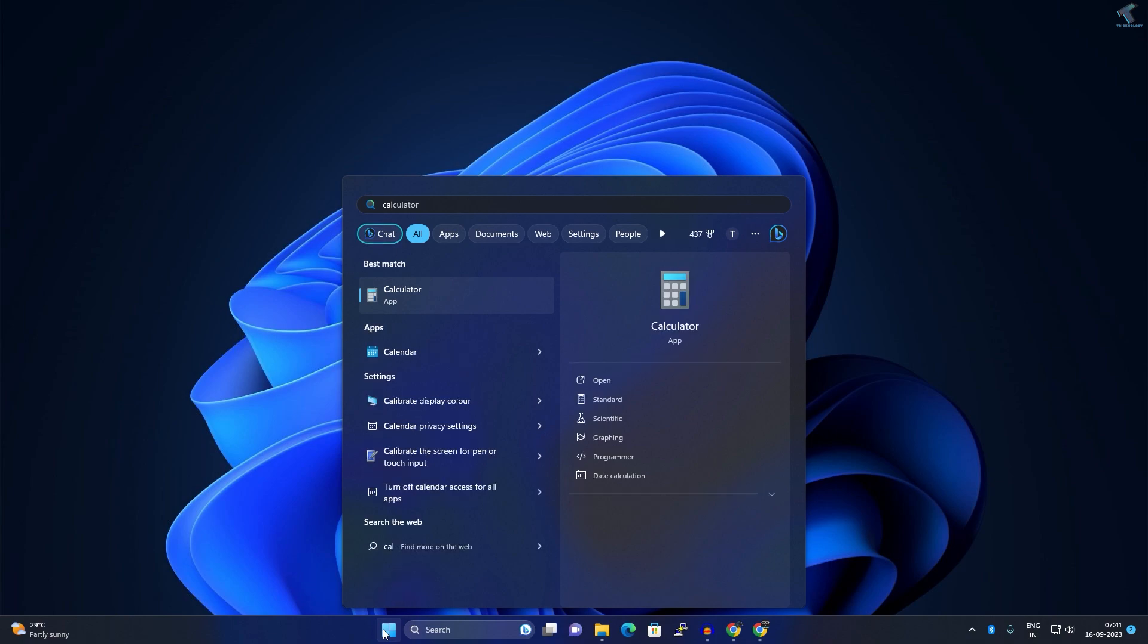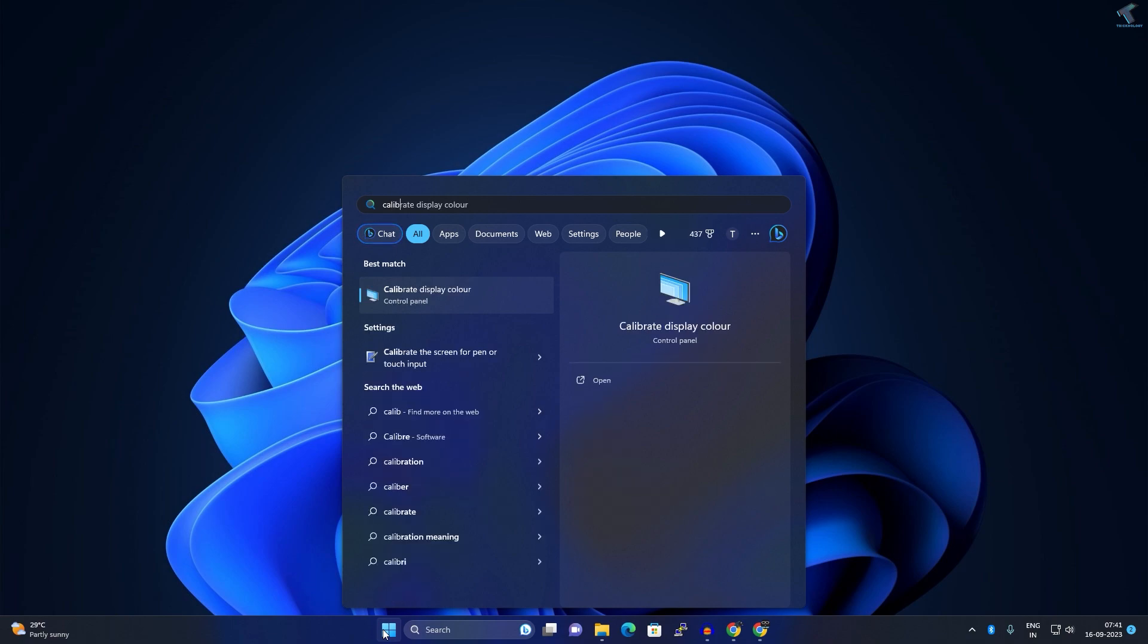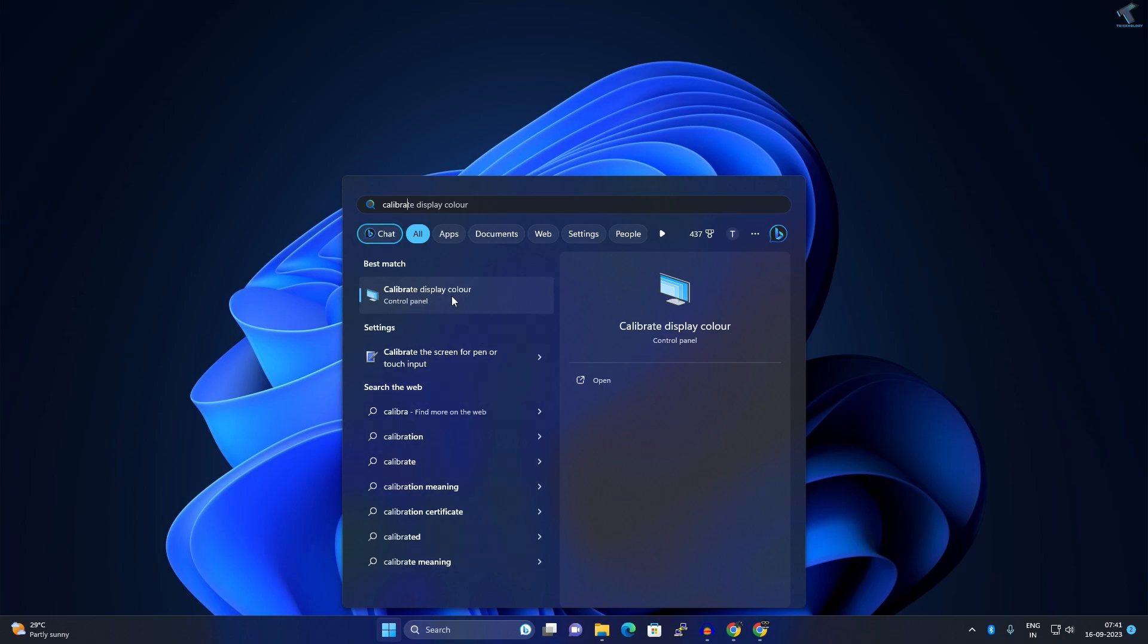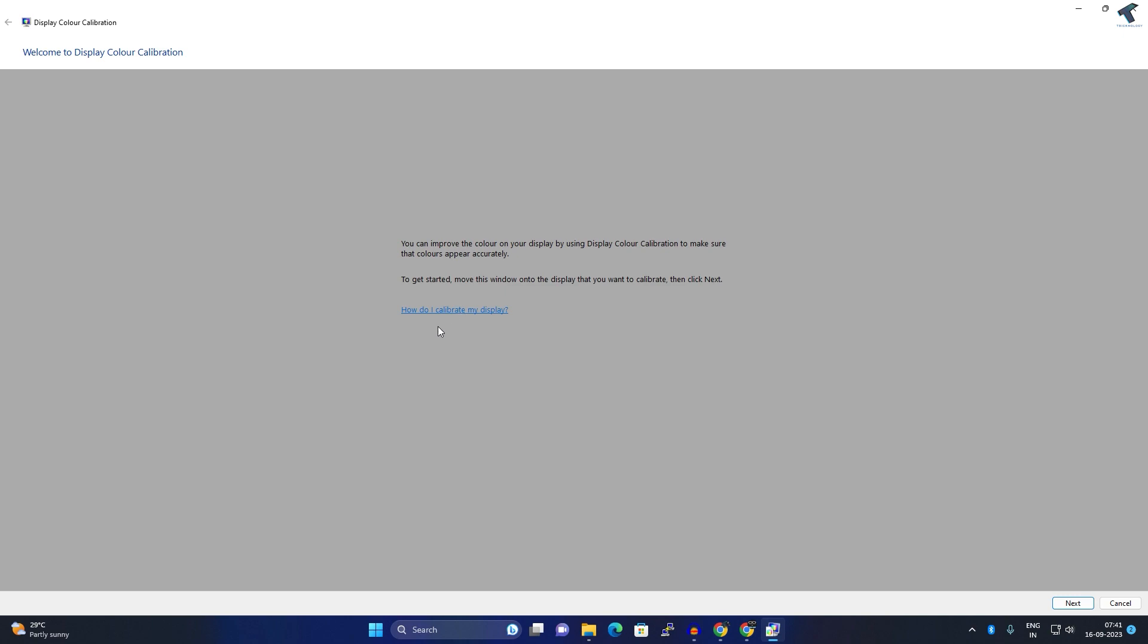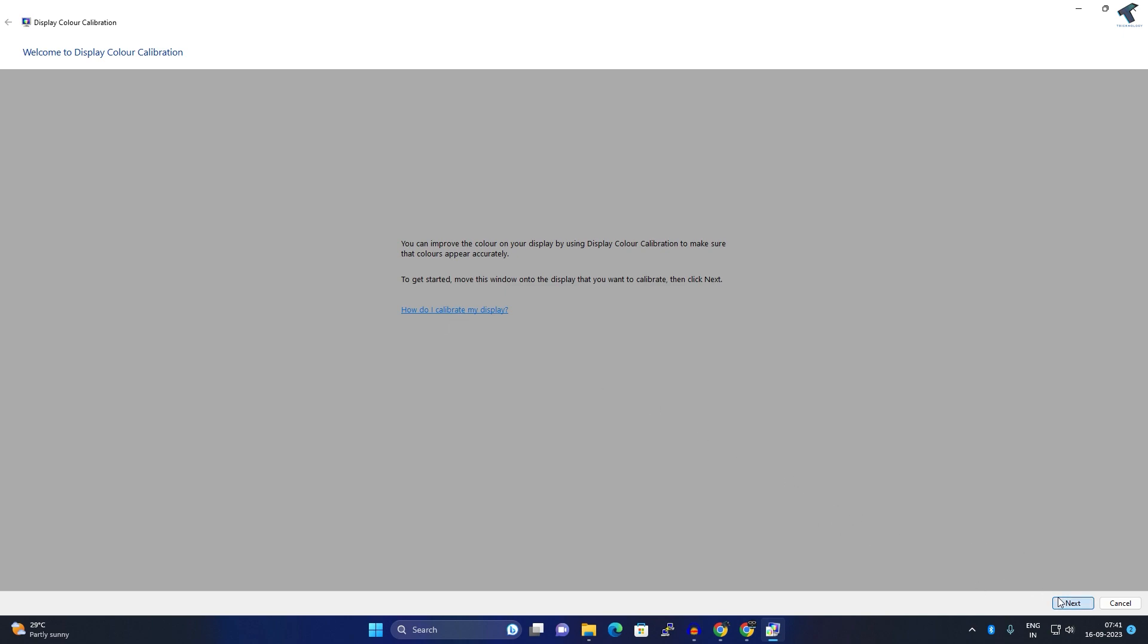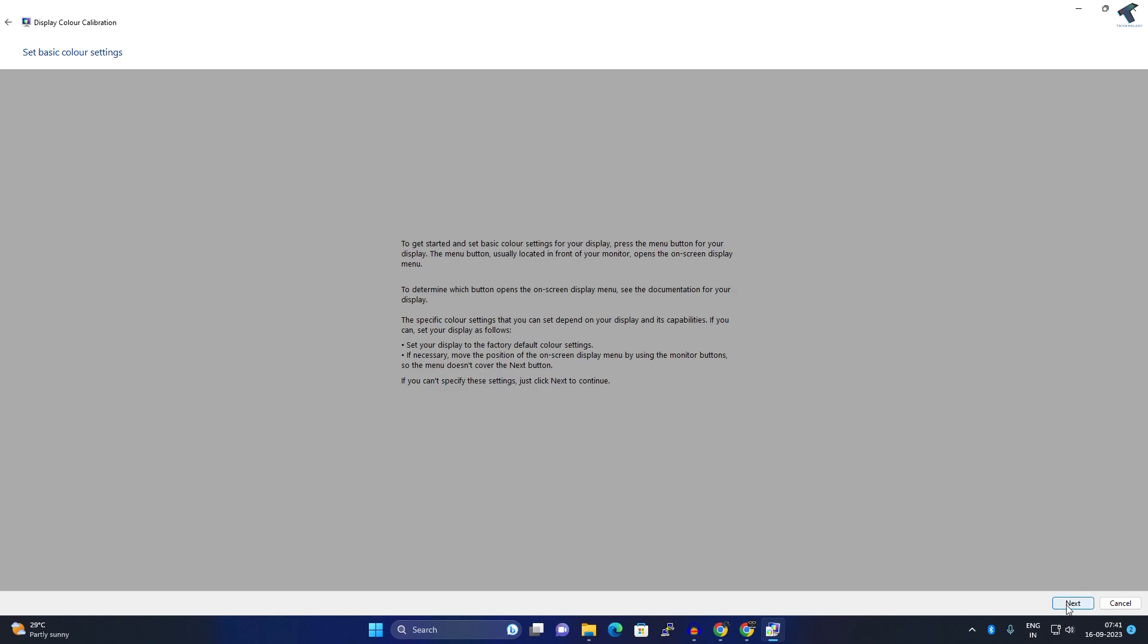You'll see 'Calibrate display color.' Click on that. From this window, you can improve the color of your display. I hope this quick tutorial was helpful for you.